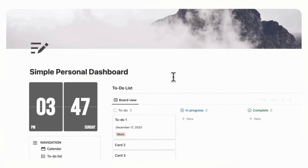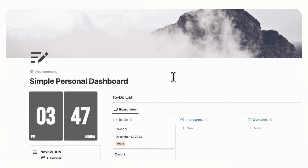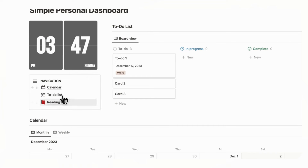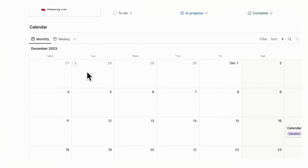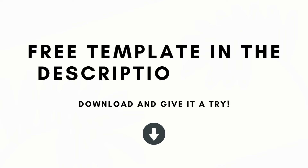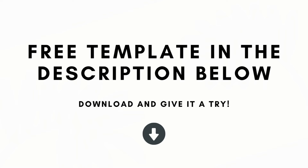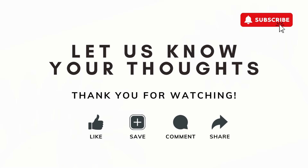We basically have our personal dashboard: a to-do list, a navigation section where you can easily add new templates, and a calendar with monthly and weekly views. That was the basics of creating a simple personal dashboard using Notion. If you're interested in the completed version of this template, we'll leave the link in the description below. If you have any questions or comments, feel free to let us know and we hope to see you in the next one.